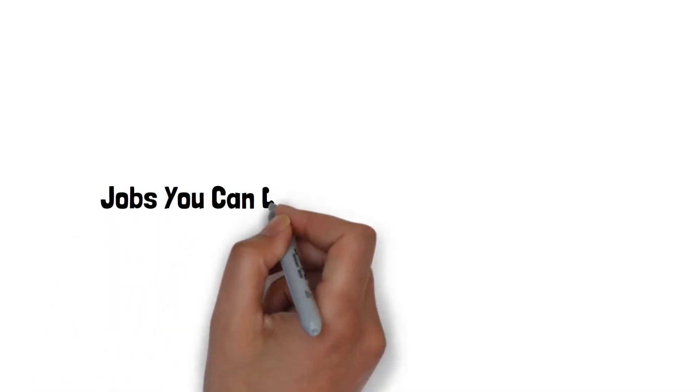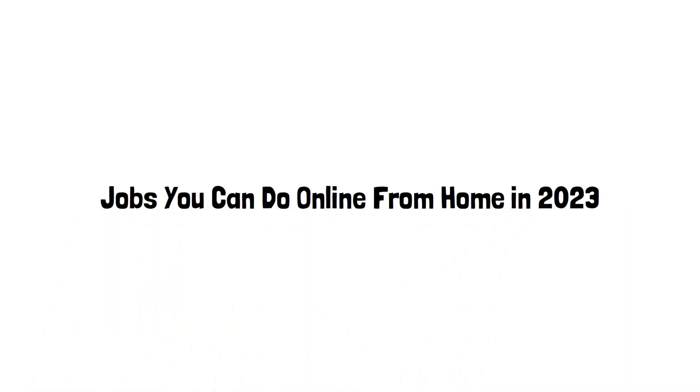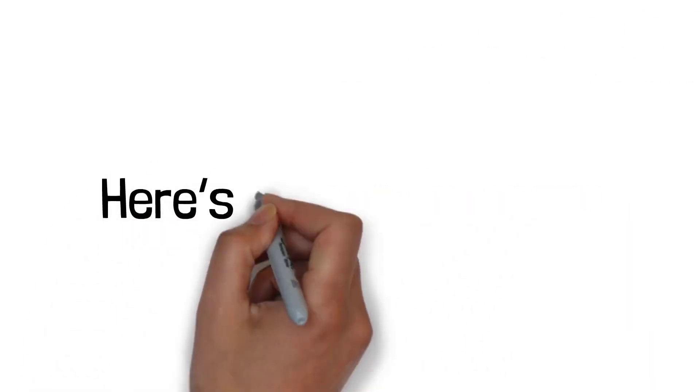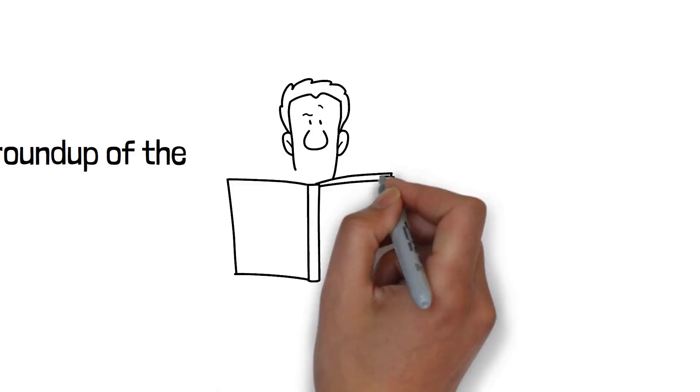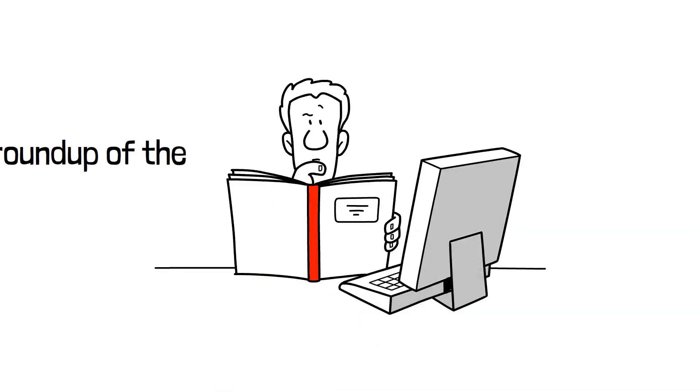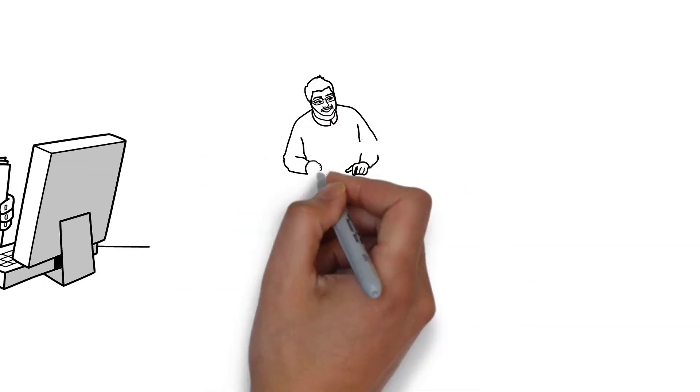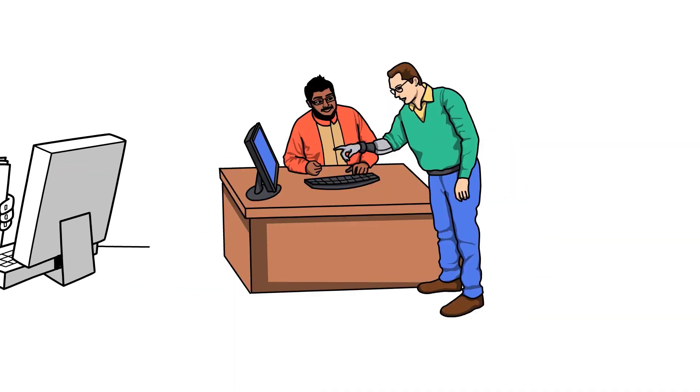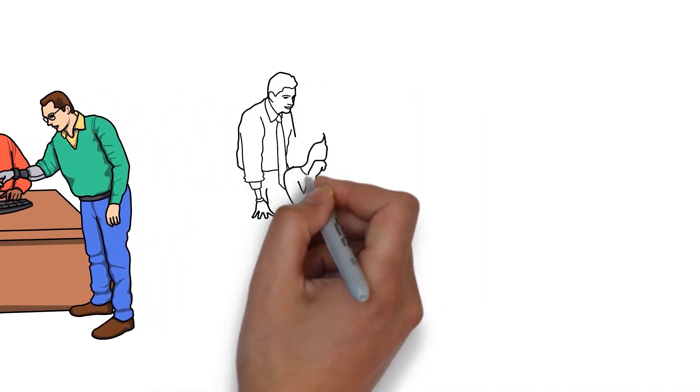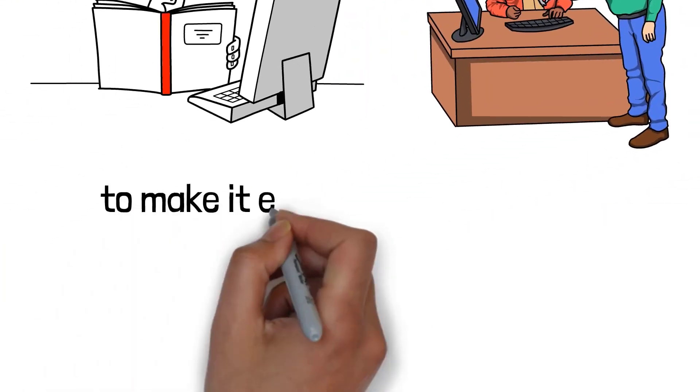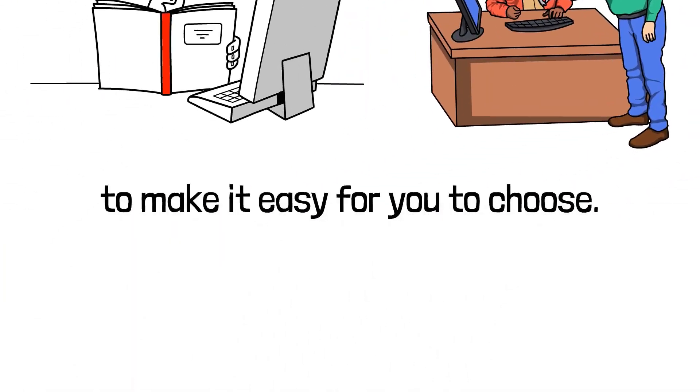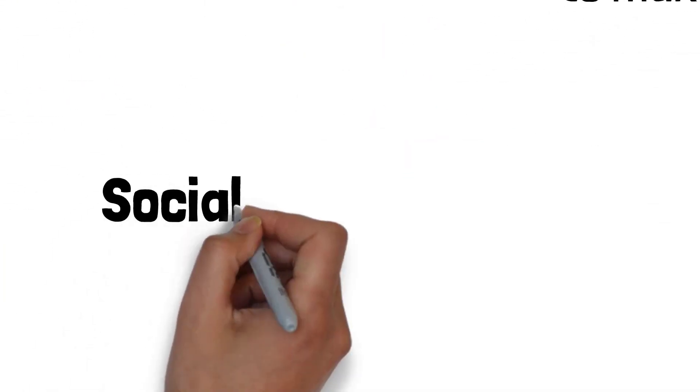Jobs you can do online from home in 2023. Here's a roundup of the best online jobs you can start today. We've broken it down by experience and no experience roles to make it easy for you to choose.